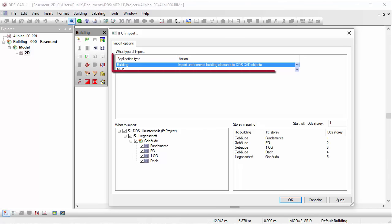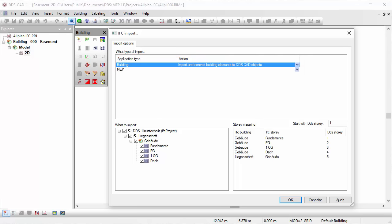Building models can be imported either for coordination purposes only, or to reuse the available information for MEP-related calculations. In the latter case, DDS-CAD converts the IFC elements to native objects. This allows you to add additional specific information.